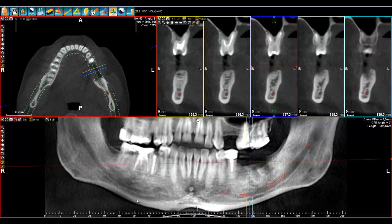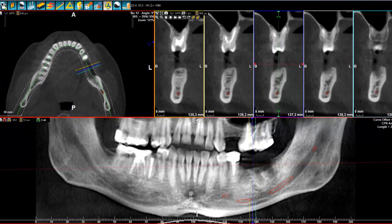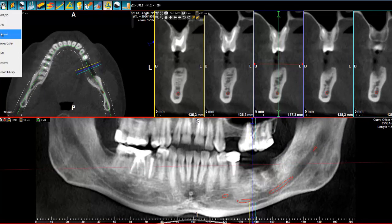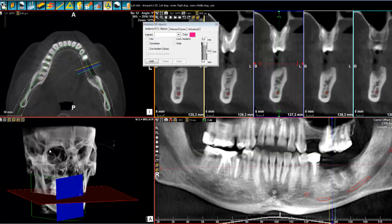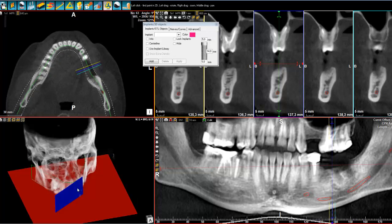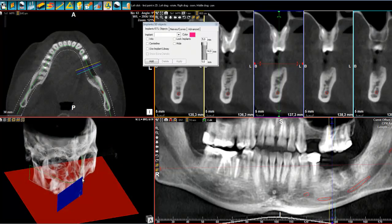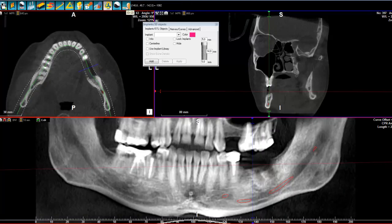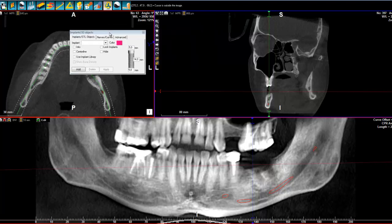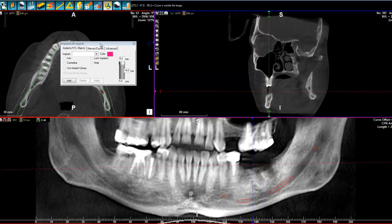Now let's see how we can place an implant — it's very, very simple. Now that we have checked our panoramic, I can simply have this option on, or click on this icon here. My view will change. I personally don't like to have the 3D view because it tends to demand a lot of capacity from my PC, so I will remove it. We are going to place an implant like that.